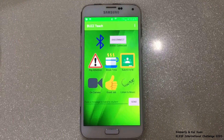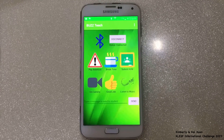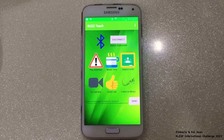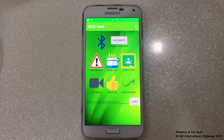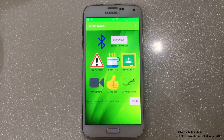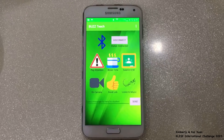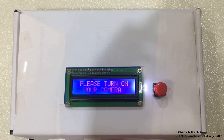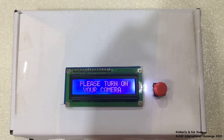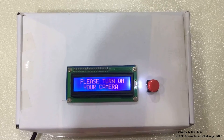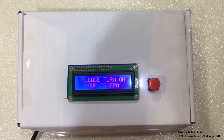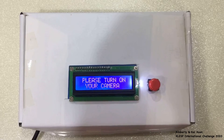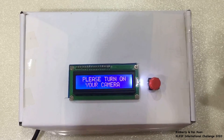During online classes, whenever the teacher realizes that one of their students is not participating in a class activity or discussion, he or she could ask the student to turn on their camera by pressing the on camera button. The student will then receive the message sent. To turn it off, the student will need to press the push button and the visual message and sound will no longer be displayed or heard.